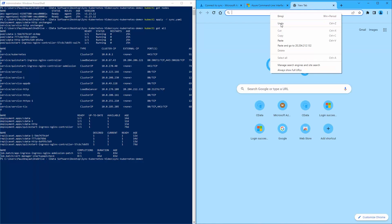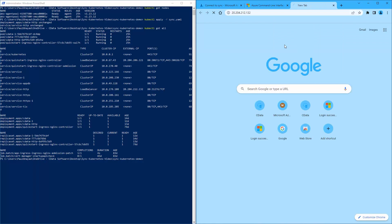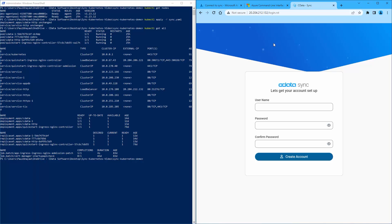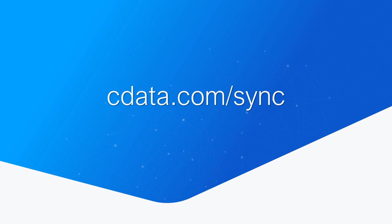You should now be able to connect to sync at an external IP address. And that's everything you need to know to deploy CData Sync in a Kubernetes environment. To get started with CData Sync, visit cdata.com/sync and download a free trial. Thanks for watching and as always, you can find more resources at cdata.com.